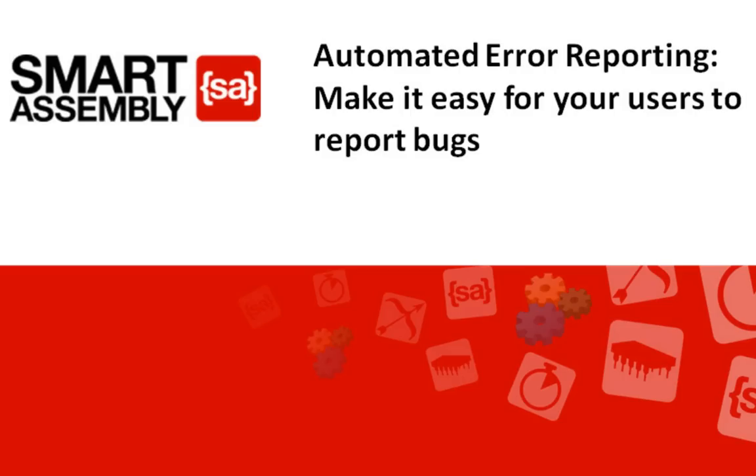Hi, I'm briefly going to take you through how you can use SmartAssembly to add automated error reporting to your applications.